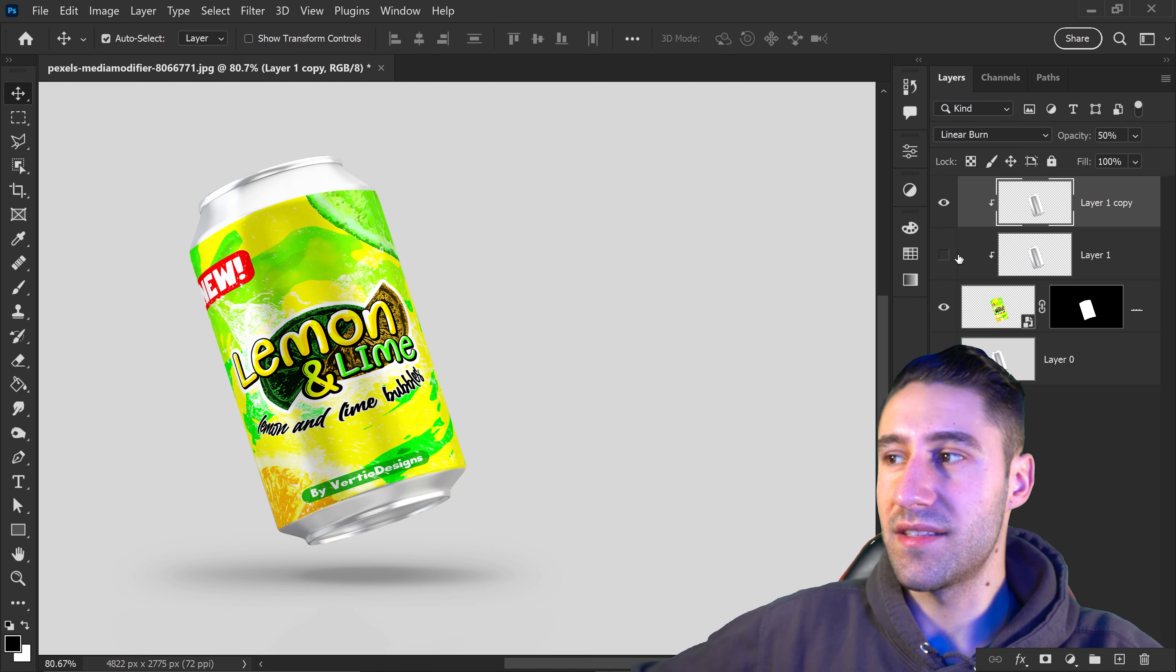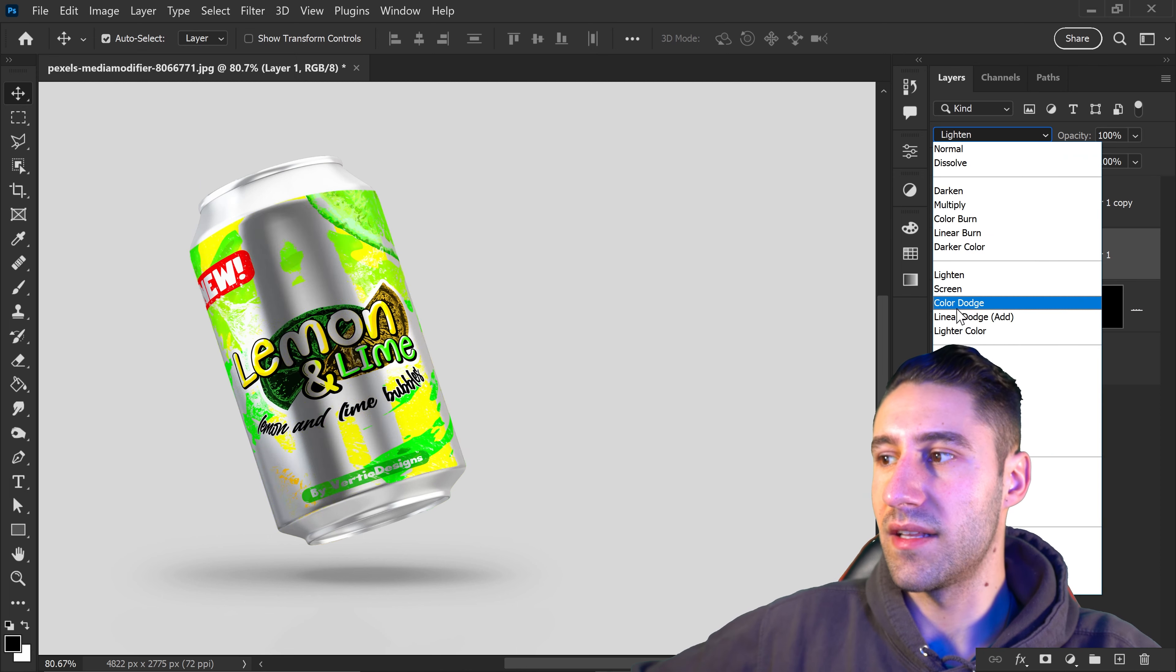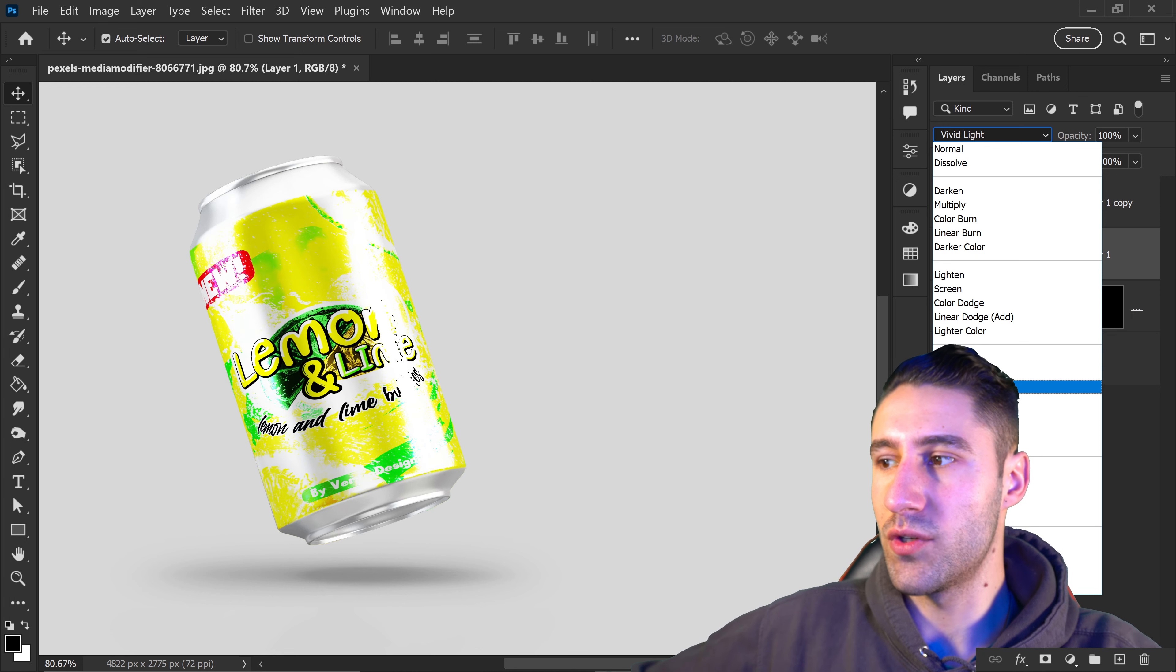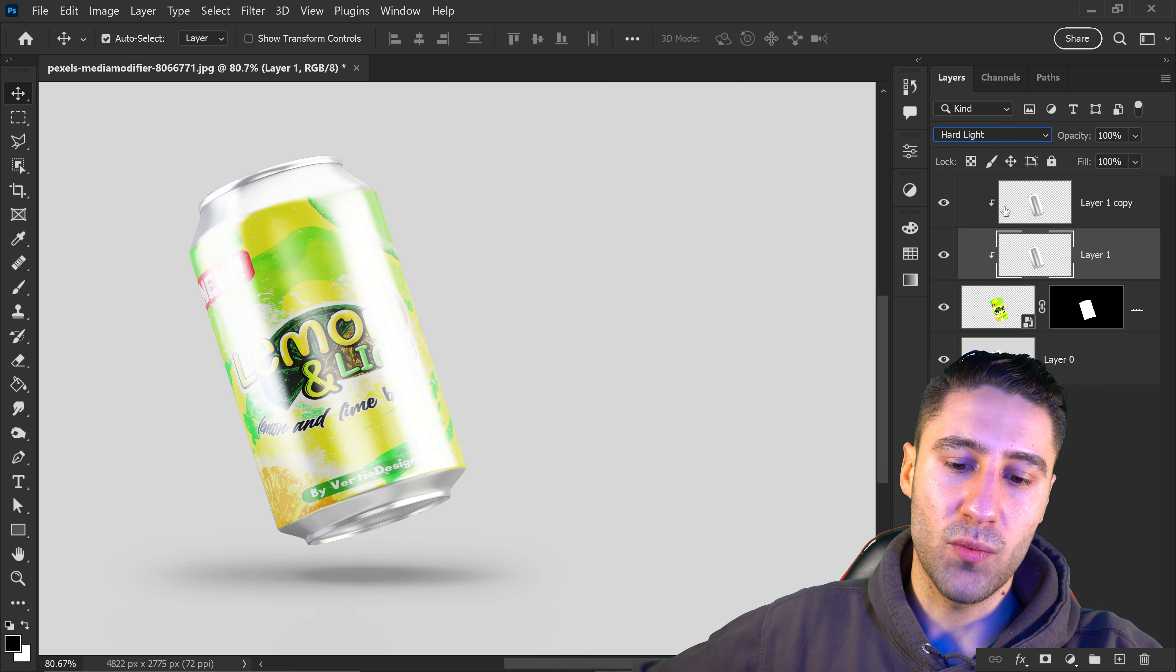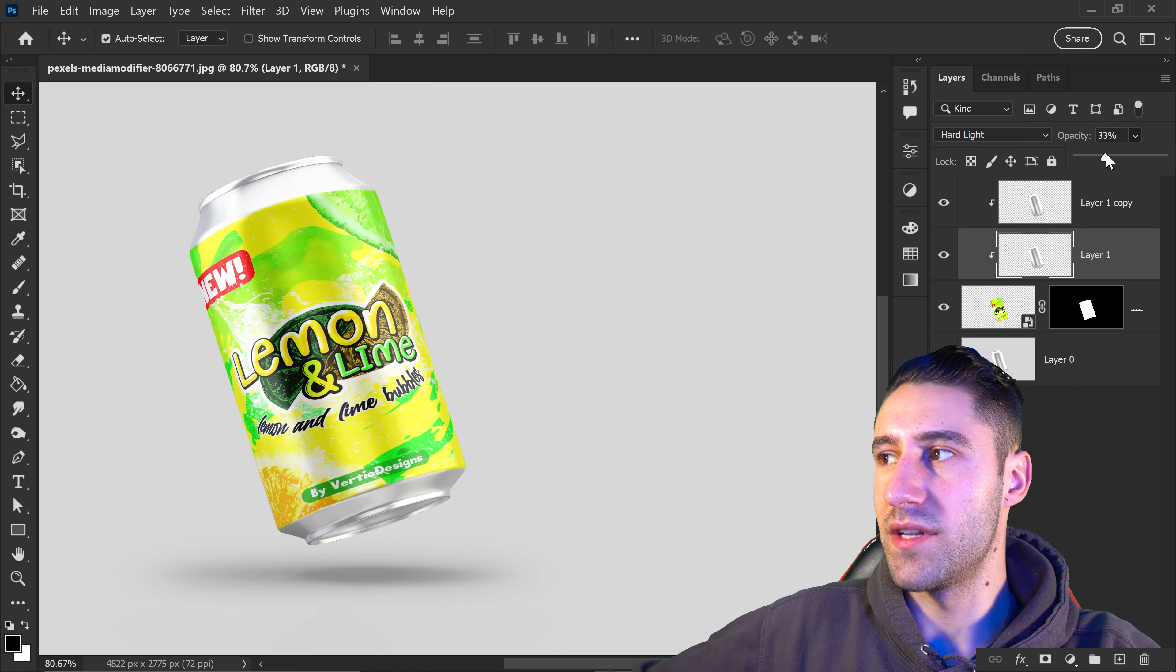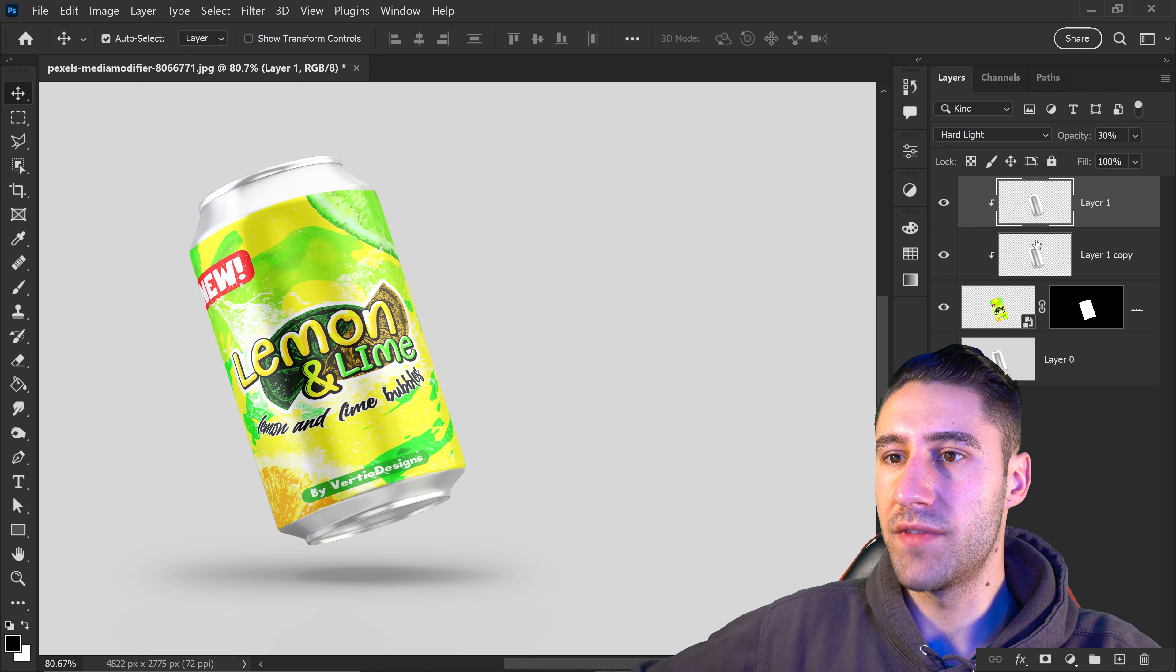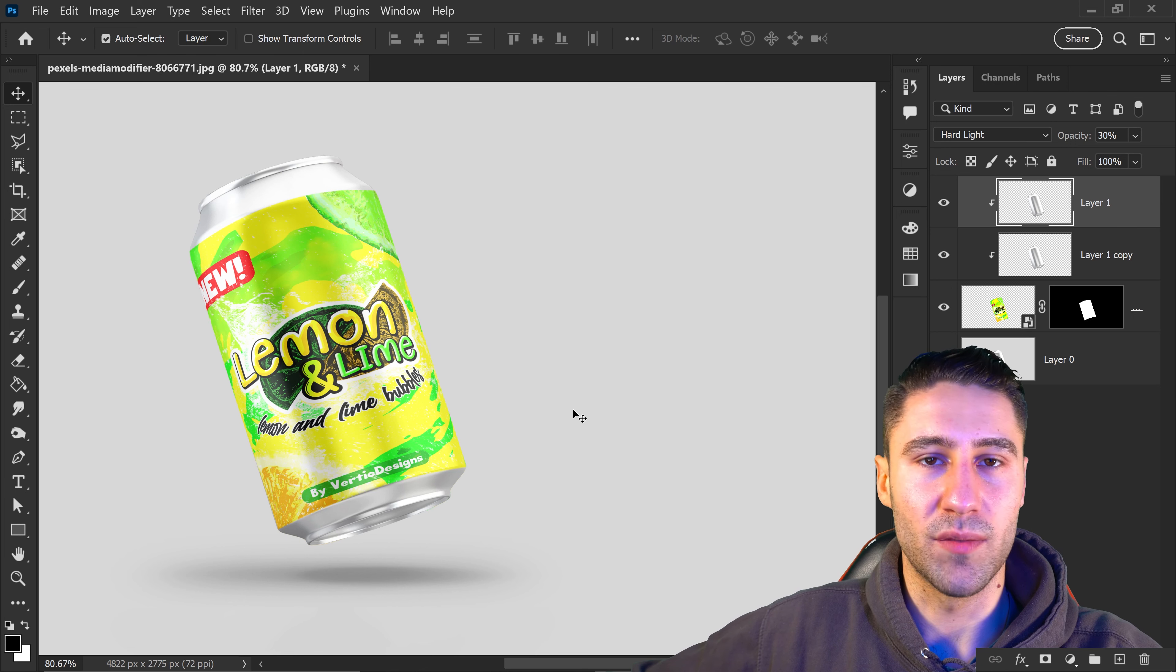For the second one at the bottom, set it to overlay or hard light. This focuses on the lighting. Set it to around 30%. Move the other layer on top of this one so the light is on top of the shadows rather than on the bottom.